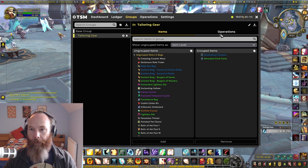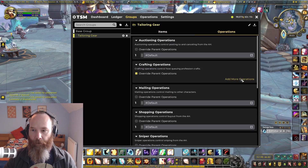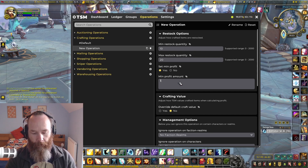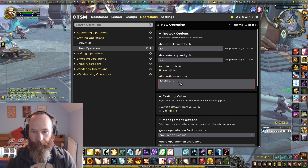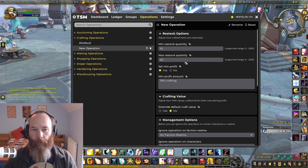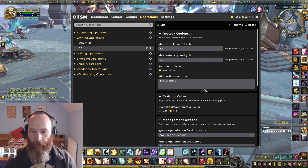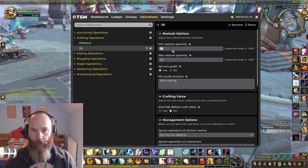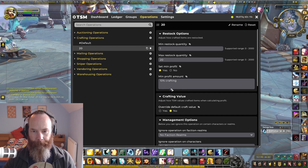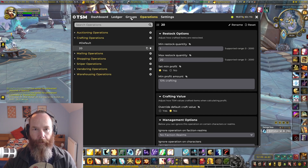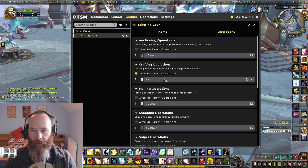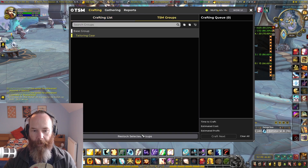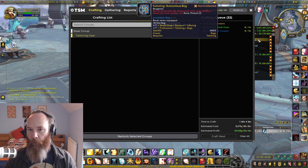With the specific item level ones — shrouded cloth pants and the trousers — we now add them into the group. You can see shadow lace trousers at item level 68 and shrouded cloth pants at item level 87, and TSM in the tooltip is taking into account the novice crafters mark. If we take a crafting operation and make a new one — let's do a minimum of 20, minimum profit say 10 crafting — that would be my standard operation.